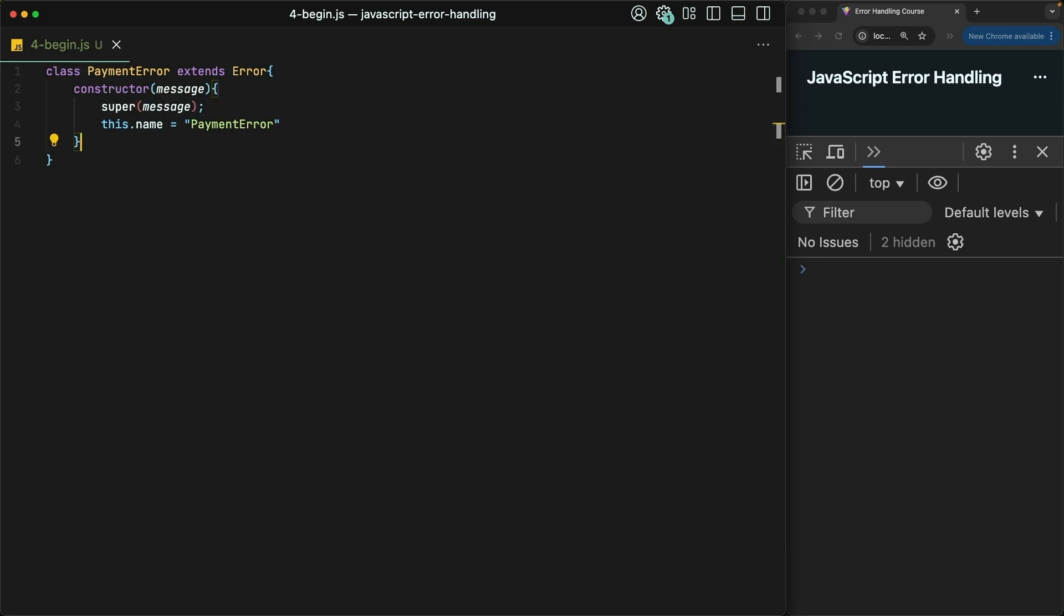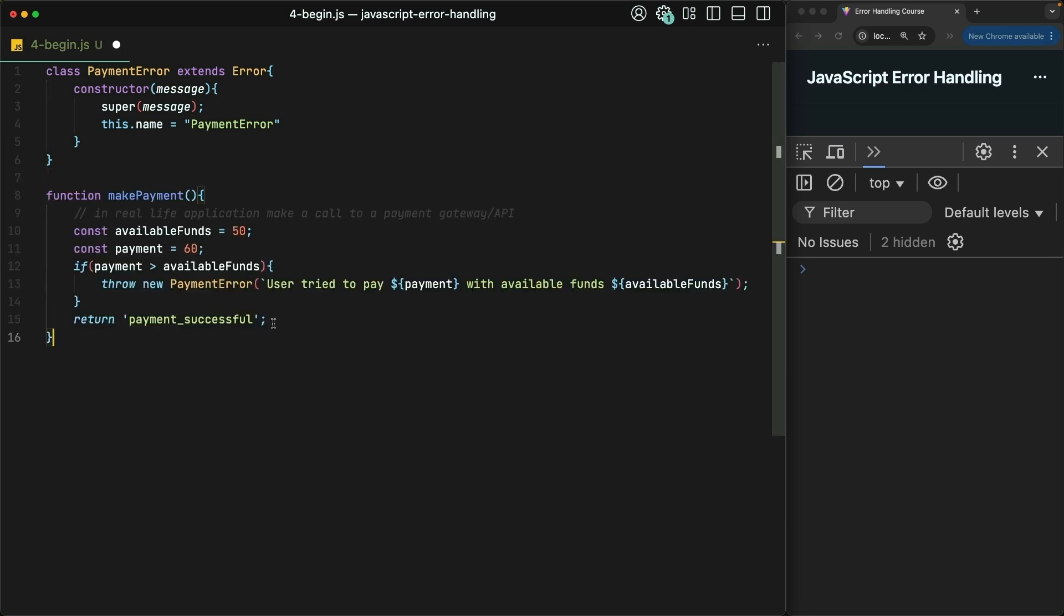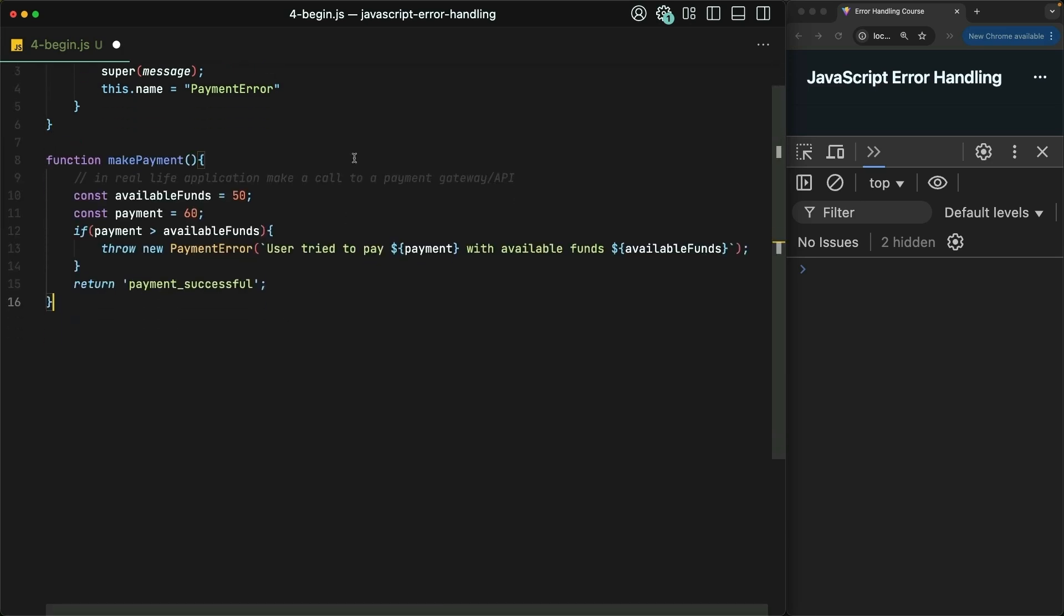Next, I'm going to copy and paste a dummy function for our users to make a payment. In a real-life application, this function would make a call to some payment gateway or payment API. But for our purposes, I am just dummying out here some available funds as well as a payment amount.